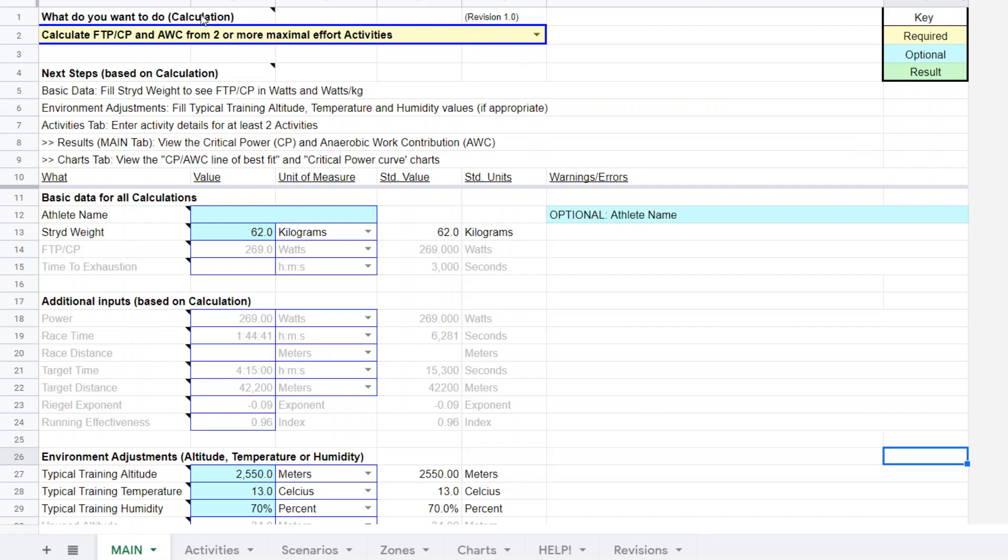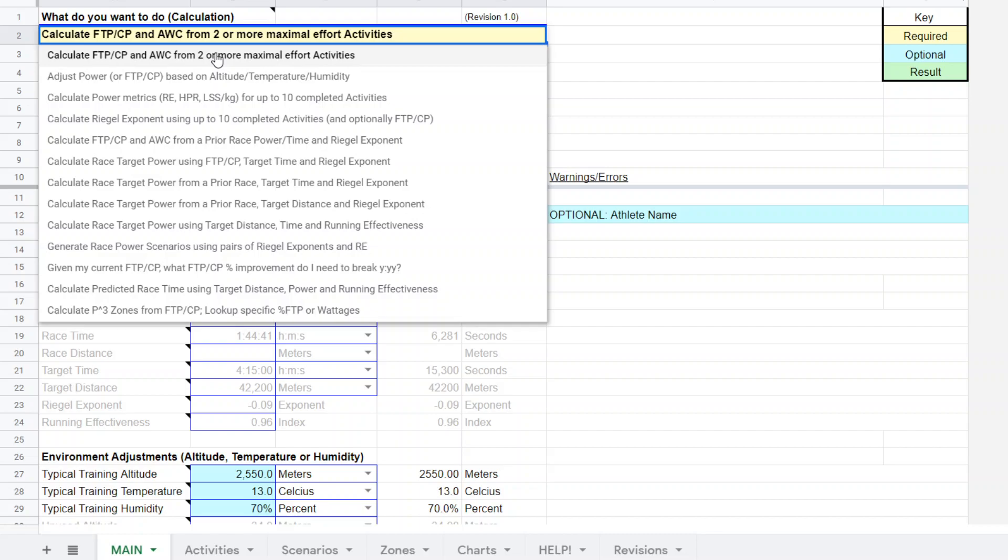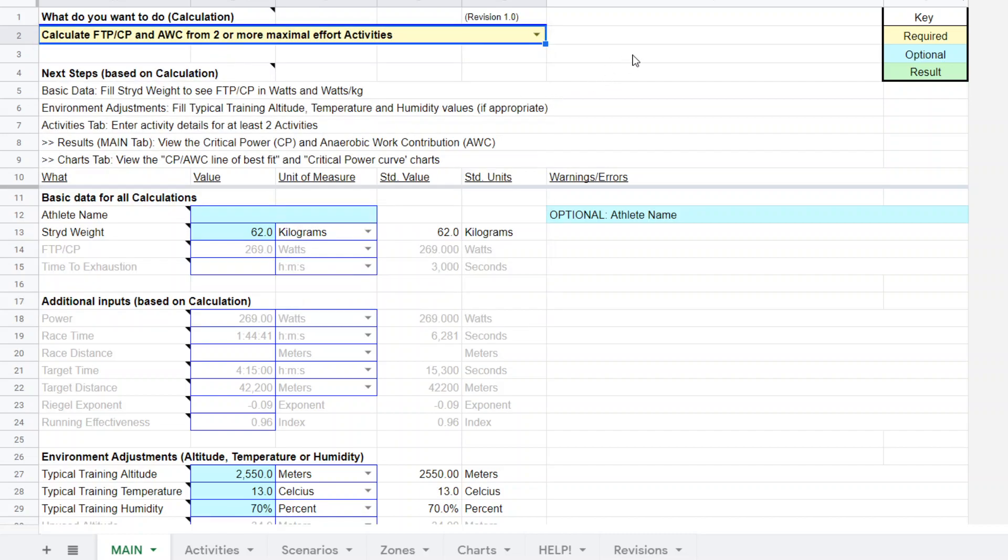So let's start with the superpower calculator. And you start up on this upper left-hand drop-down box, which allows you to select what you want to do. And in this case, there's many options. What I want to do is I want to take his 3-minute and 10-minute CP tests and figure out what his current CP slash FTP is. And here's how we'll do it. So we'll start there. He's 62 kilograms in weight. I just put that in. It's optional. This is the key here. Yellow, you want to fill in all the yellow fields. Blue is optional. The green fields are going to be the output, the result of the calculations.